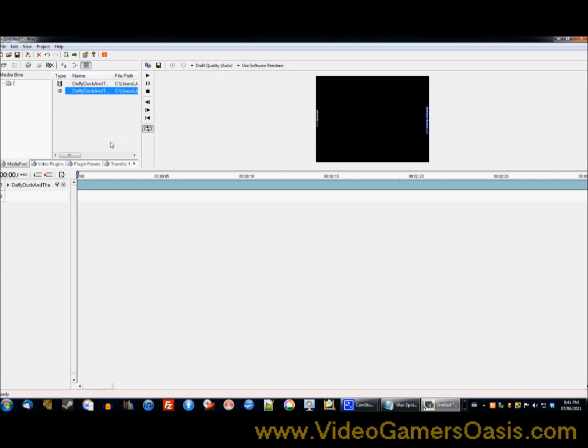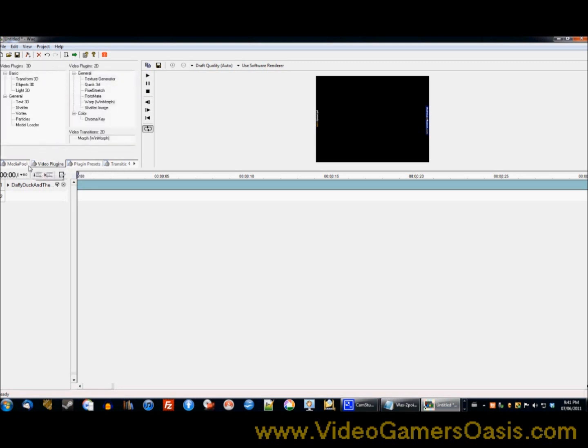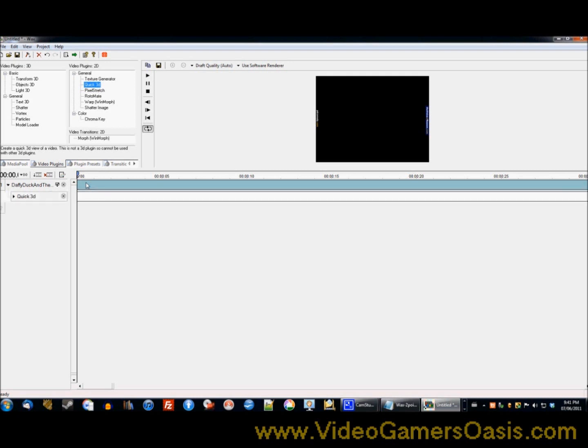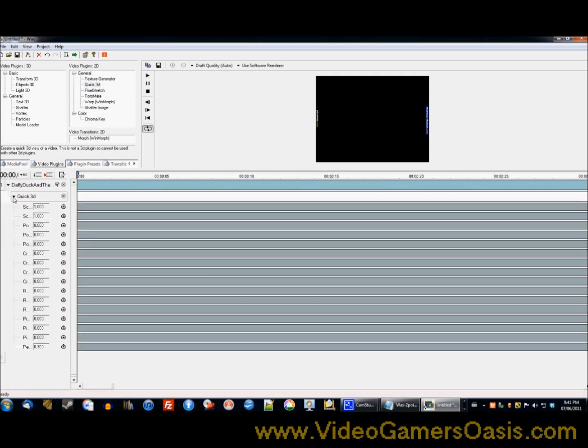So the next step you'll need to take action on is go to video plugins. It's the next tab to the right. Click on Quick 3D. You want to left click and drag it right onto the first video strip, the first video timeline. You'll find an option here, it says Quick 3D arrow.